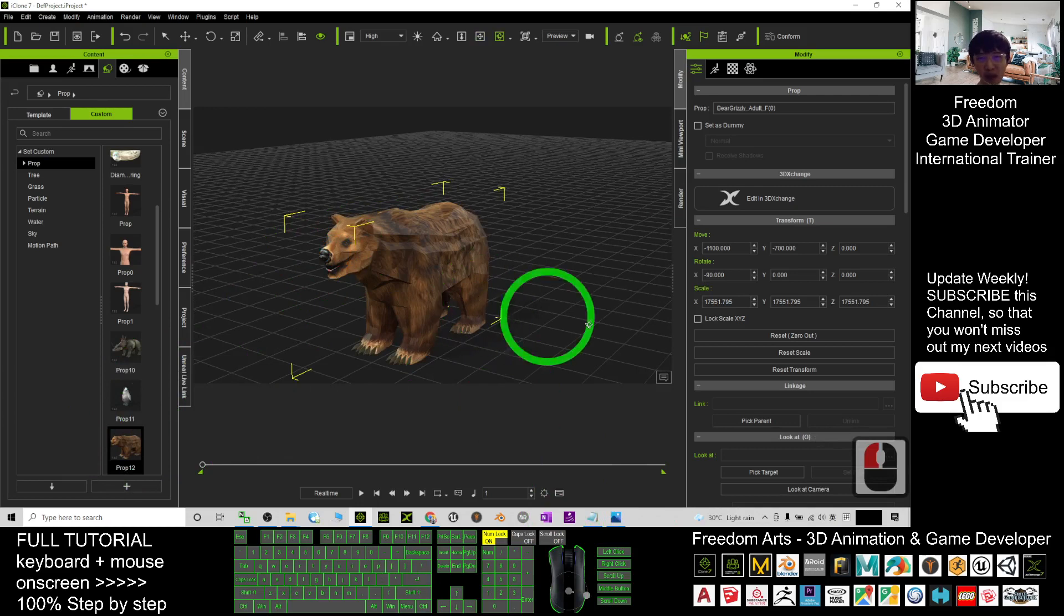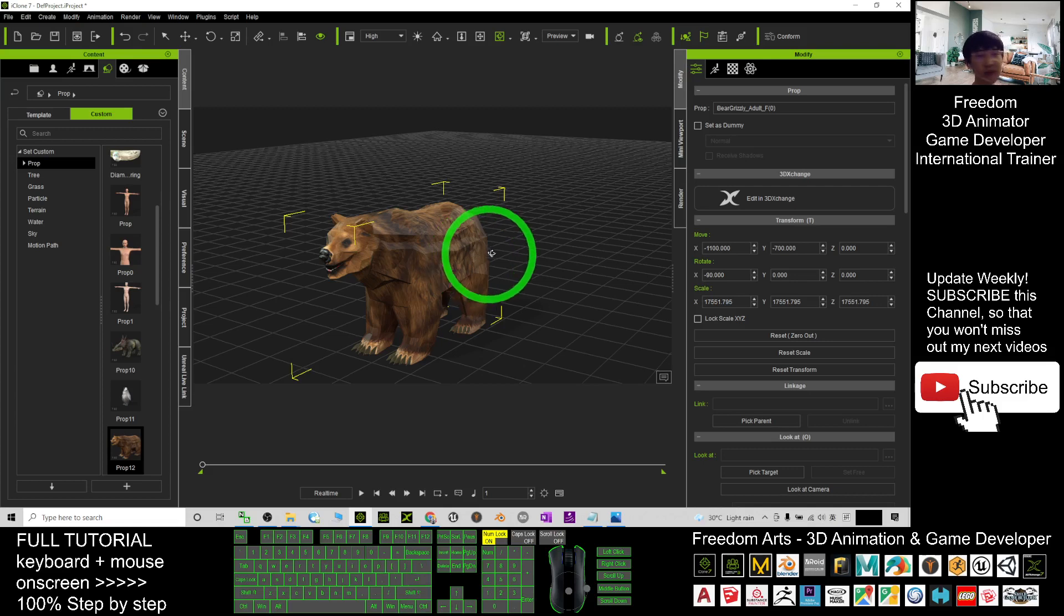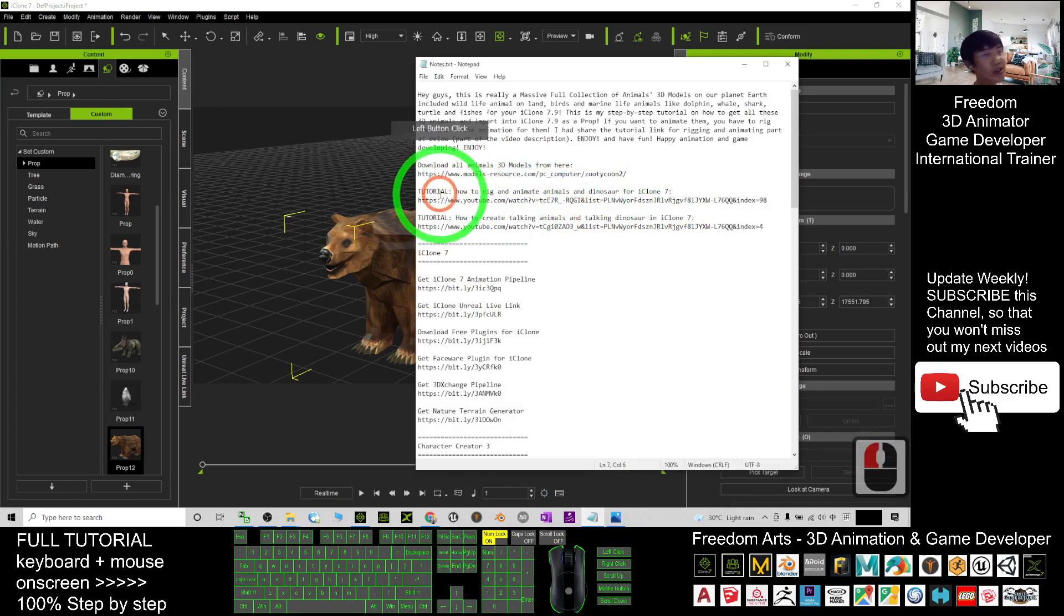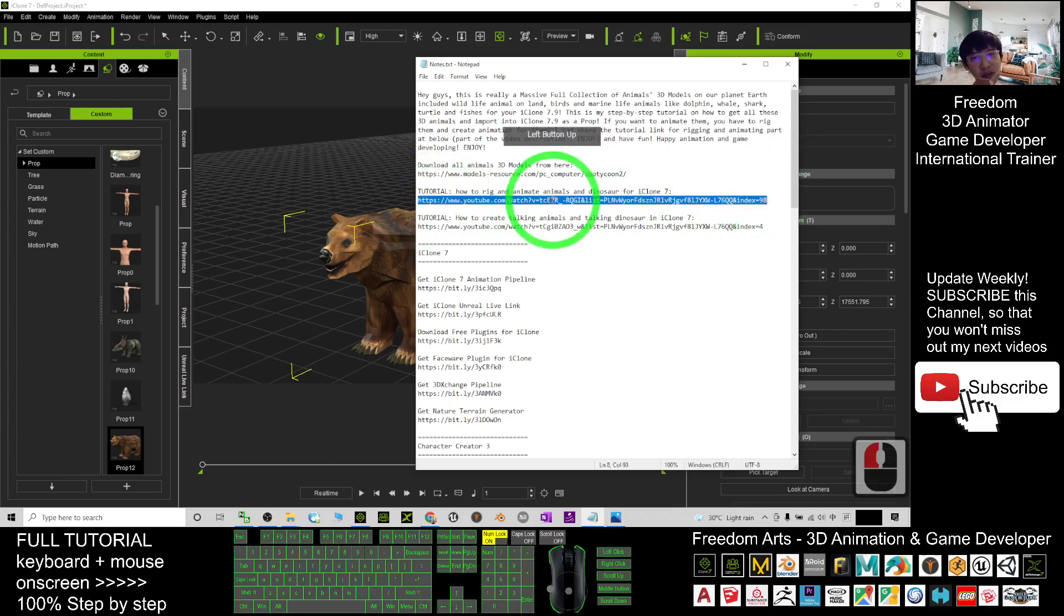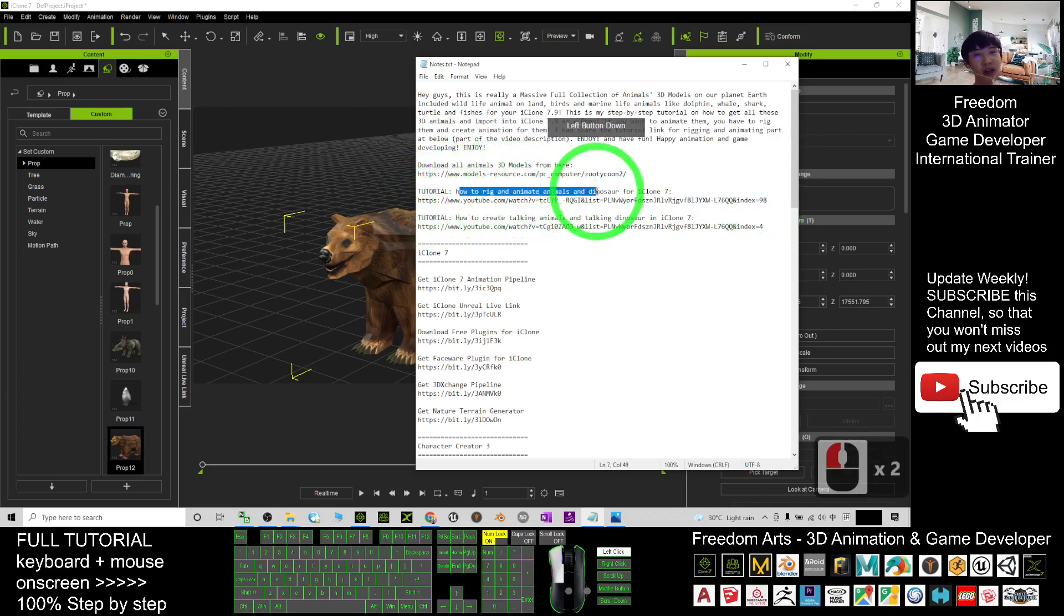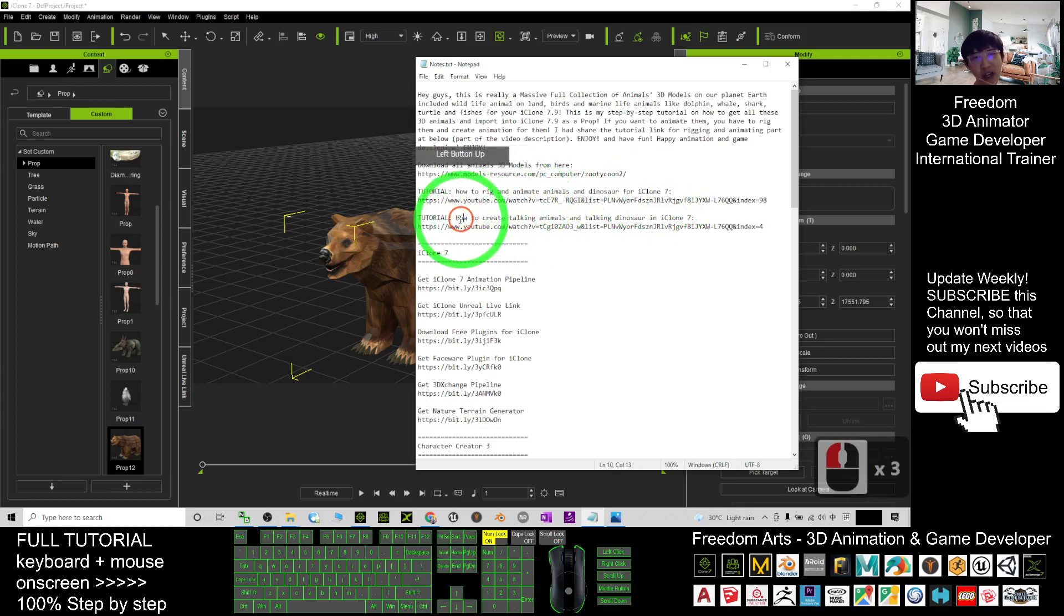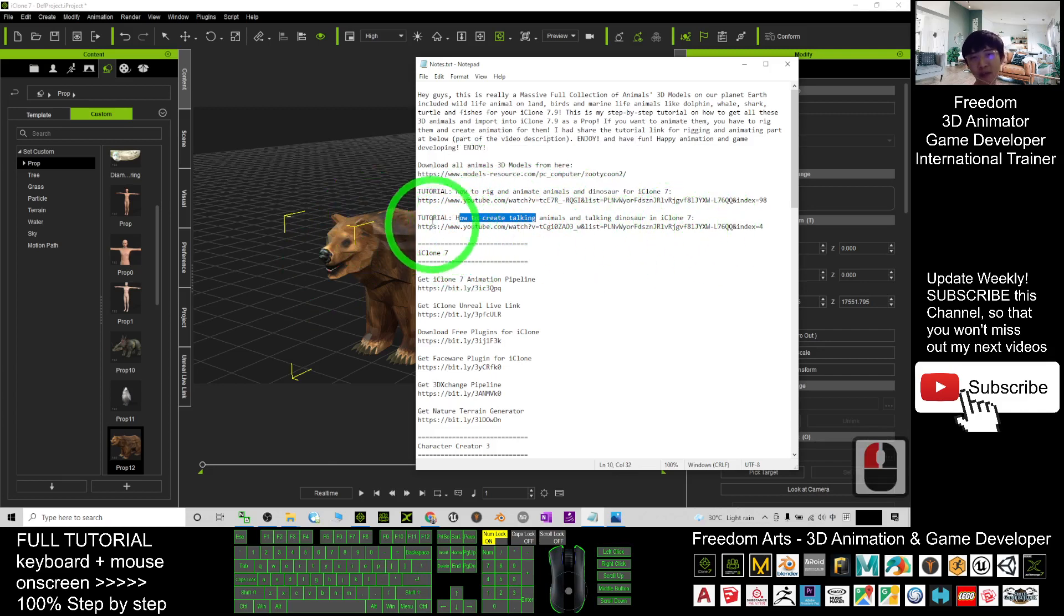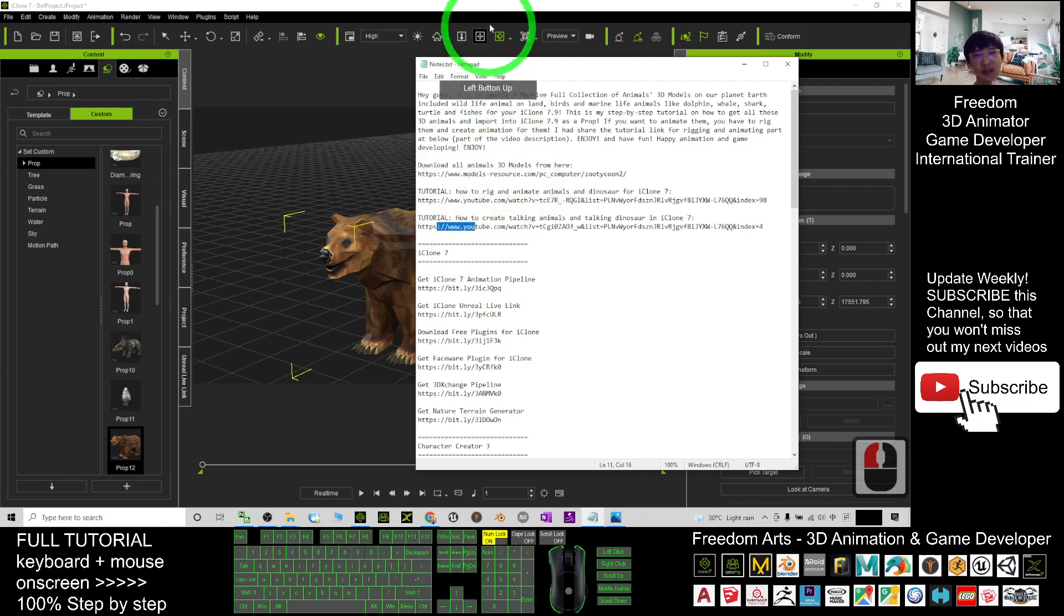What about if you want to animate them? If you want to animate them, you have to rig them and also create the animations. You can just scroll down, go to my video description. I already created the tutorial there. These are the tutorials that I created last time to teach you how to rig and animate any of the animals and dinosaurs for iClone 7. So you can just check it out, and then how to create talking animals and talking dinosaur in iClone 7. These two tutorials I created last time you can take it as a reference.